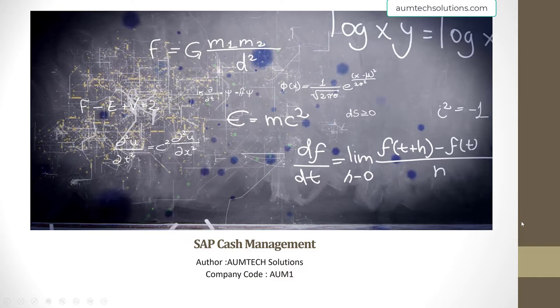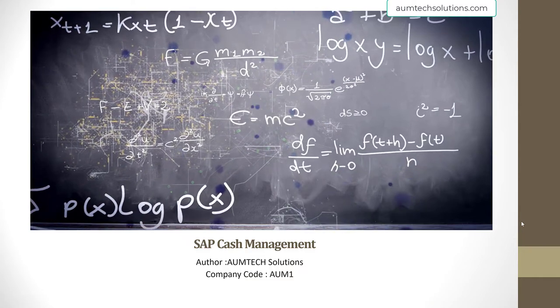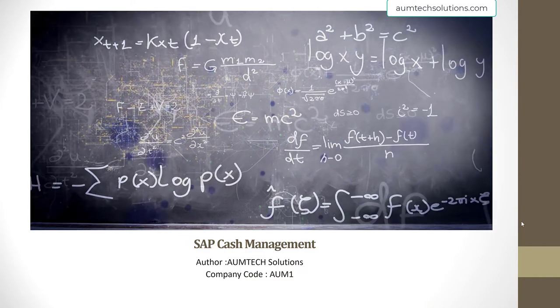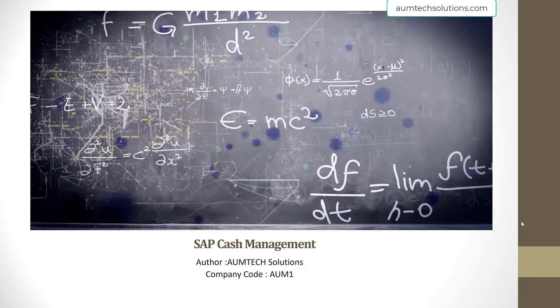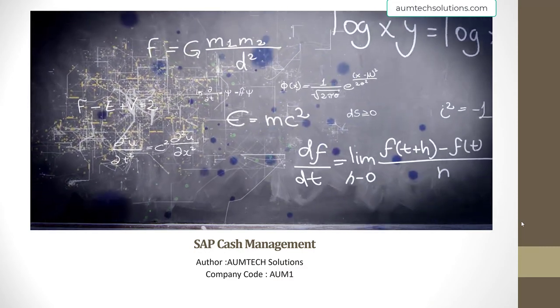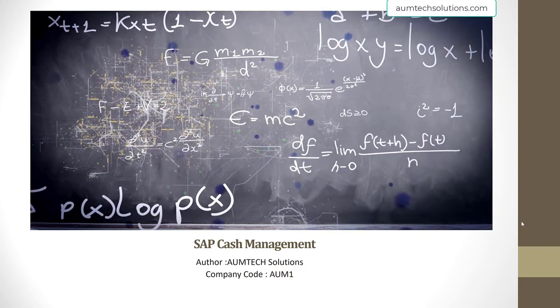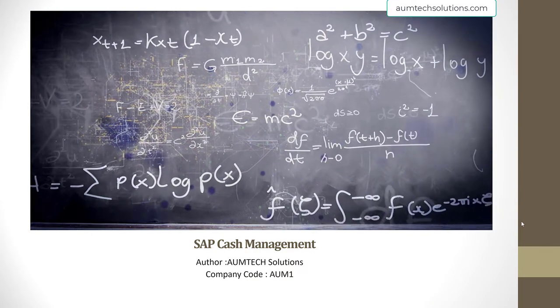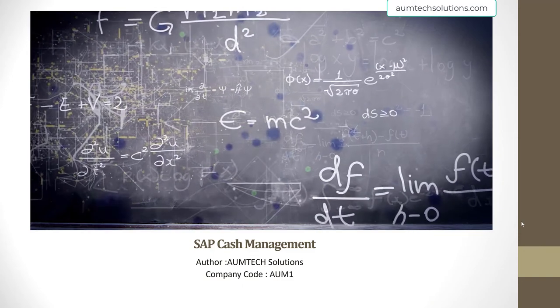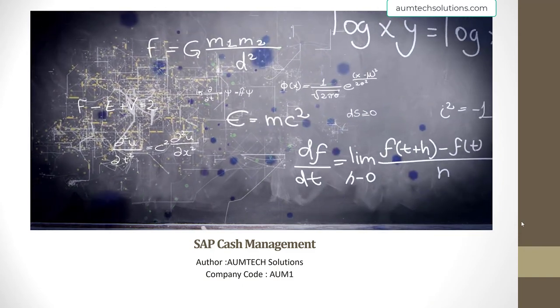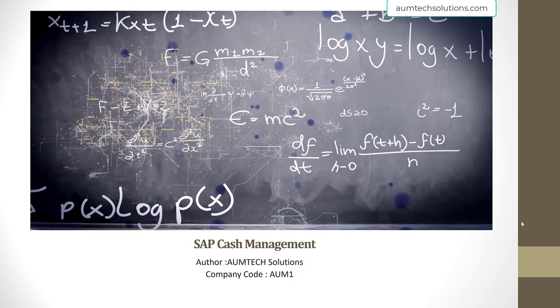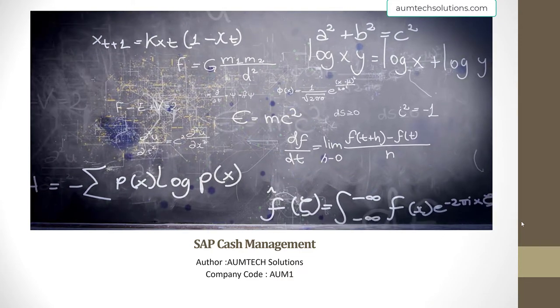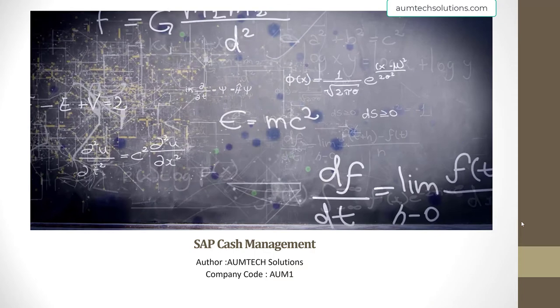Hi, welcome to SAP Cash Management course. This course is prepared by AUMTECH Solutions. We are a team of experienced SAP consultants with many end-to-end SAP implementation experiences in finance, controlling, and integration areas.